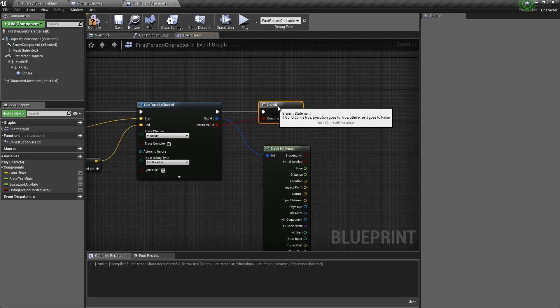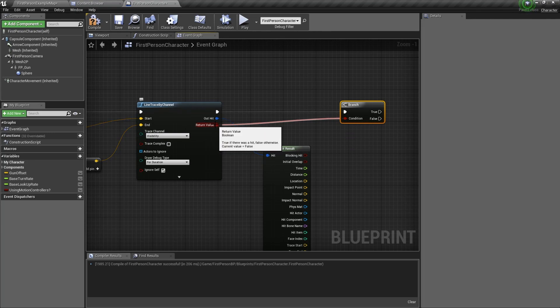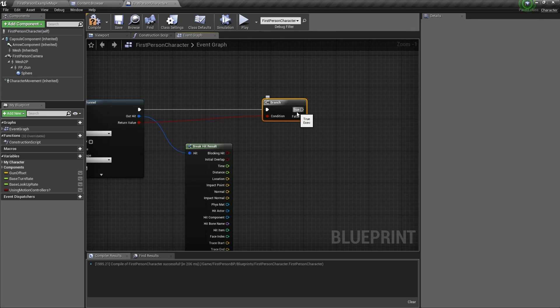But first drag out of return value and type branch. This is a true or false node. So if the return value, which is a boolean, returns false, then we don't want our code to continue. But if it's true, then we want our code to continue.